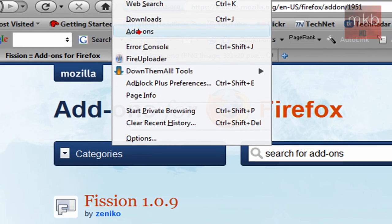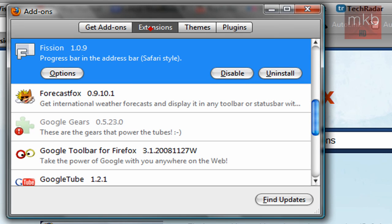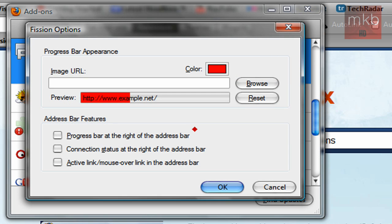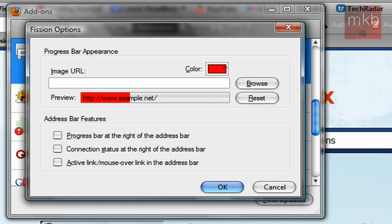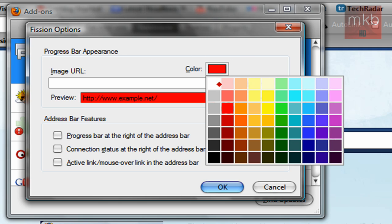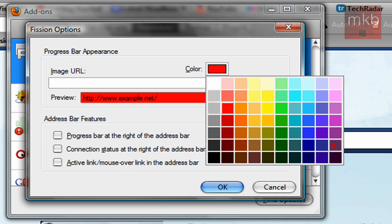If we go to Tools and go to Add-ons here, and go to the Extensions filter — Fission 1.0.9, which is the latest version — we can actually customize a few things about Fission. This is my favorite part about it. You can see the description: progress bar and address bar. Go ahead and hit the Options button, and choose the progress bar's appearance. You can use this color palette to select from a medium variety of colors, which is quite nice.